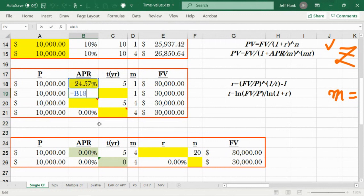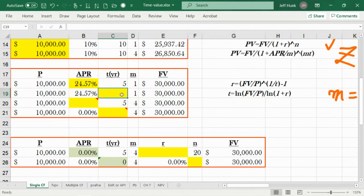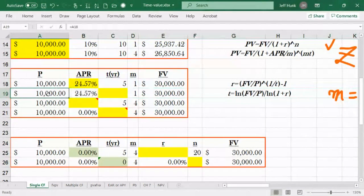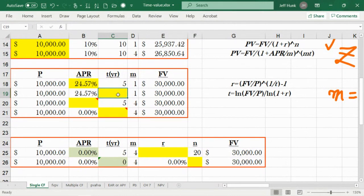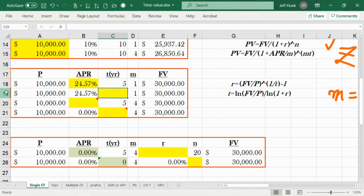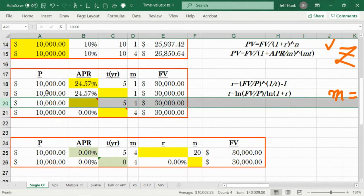Once you get that result in row 18, row 19 is a different question — it's asking for how many years. In row 19, principal, interest rate, and future value are all known, and the question is: how many years will it take to grow 10k into 30k? We'll talk about solving for n later.